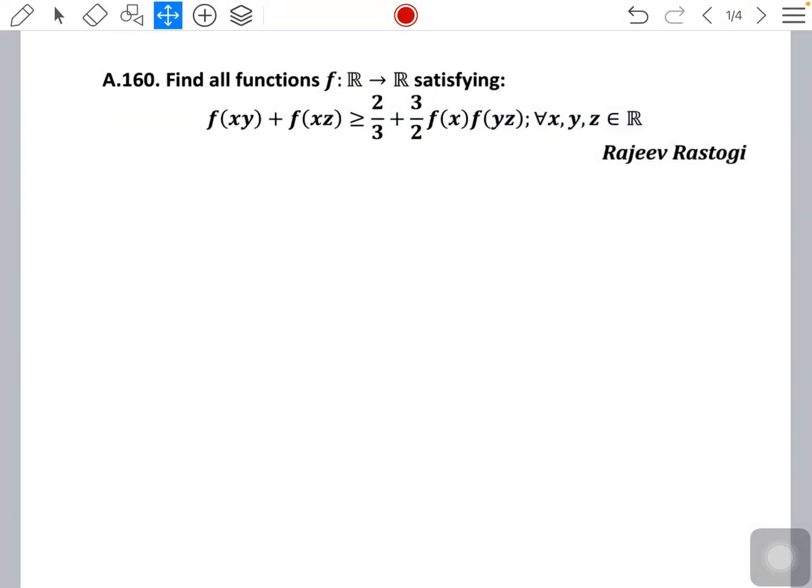Hello everyone, today I am going to discuss this nice problem on analysis. In this problem, you have to find all possible functions f from ℝ to ℝ satisfying the inequality f(xy) + f(xz) ≥ 2/3 + (3/2)·f(x)·f(yz) for all values of x, y, z belonging to ℝ. Okay, so let's get started.